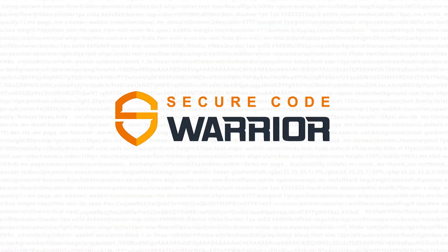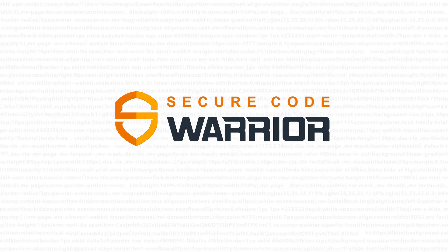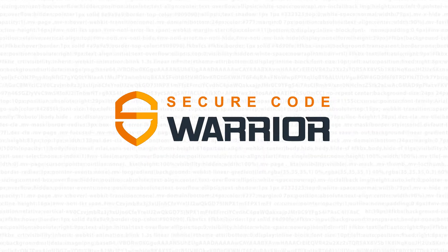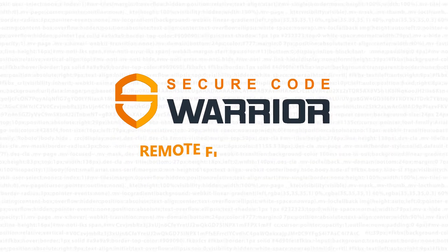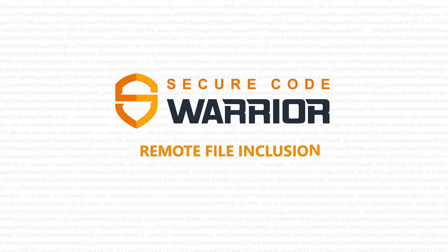Hello and welcome to Secure Code Warrior. In this module, we'll be looking at remote file inclusion.